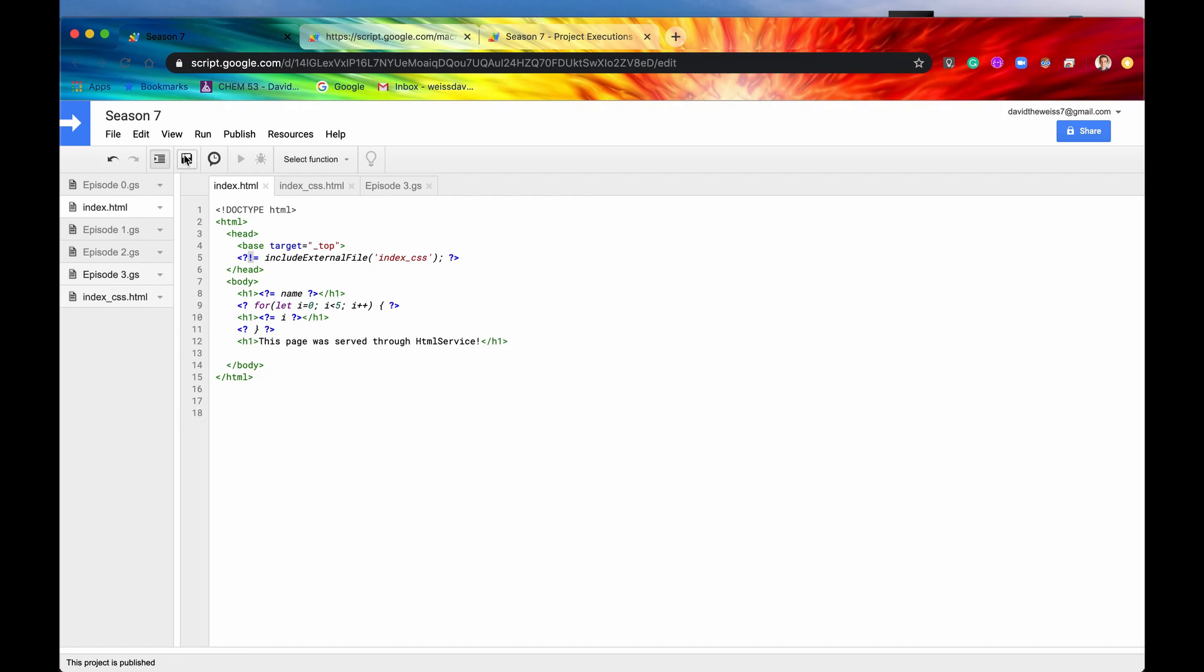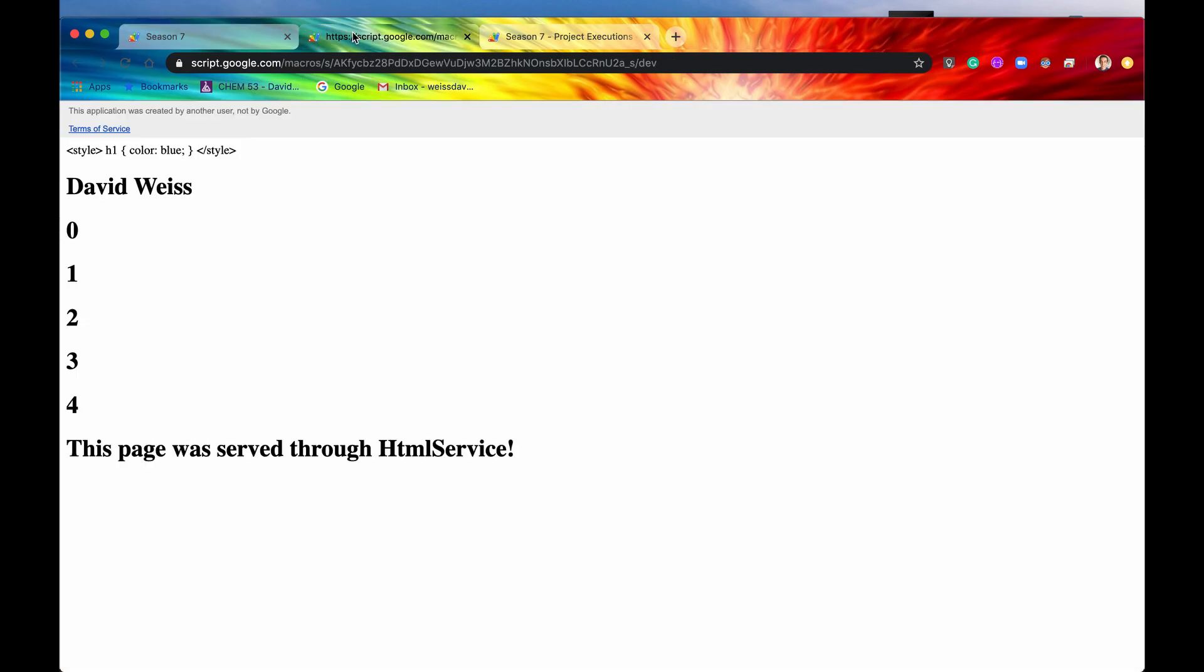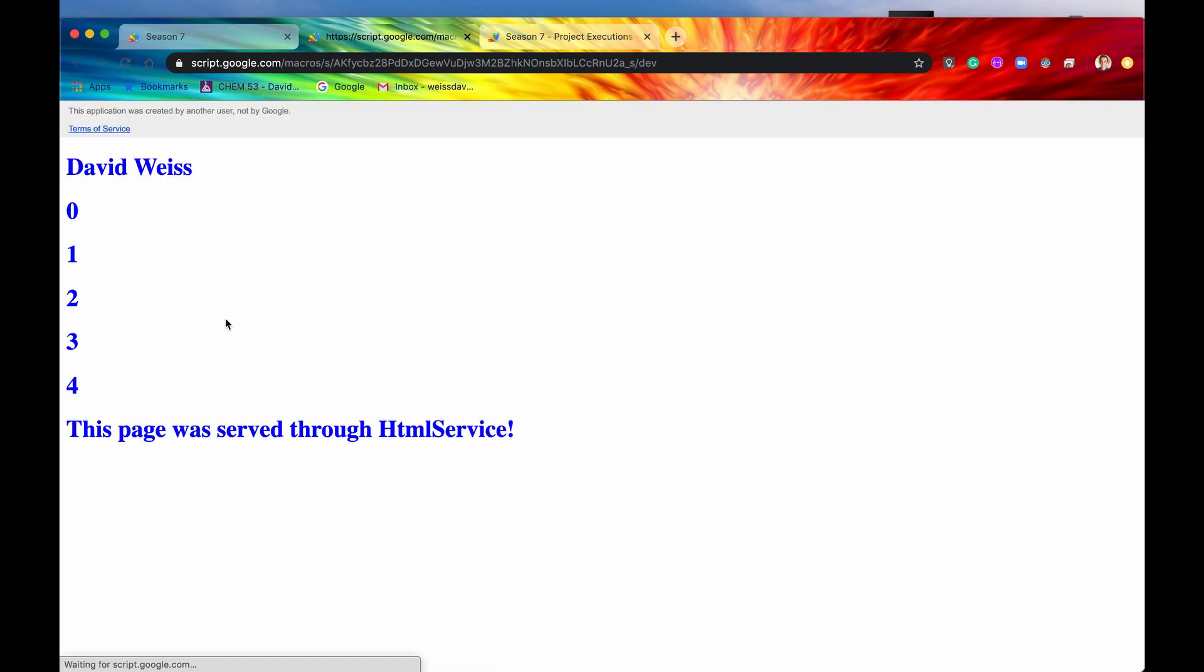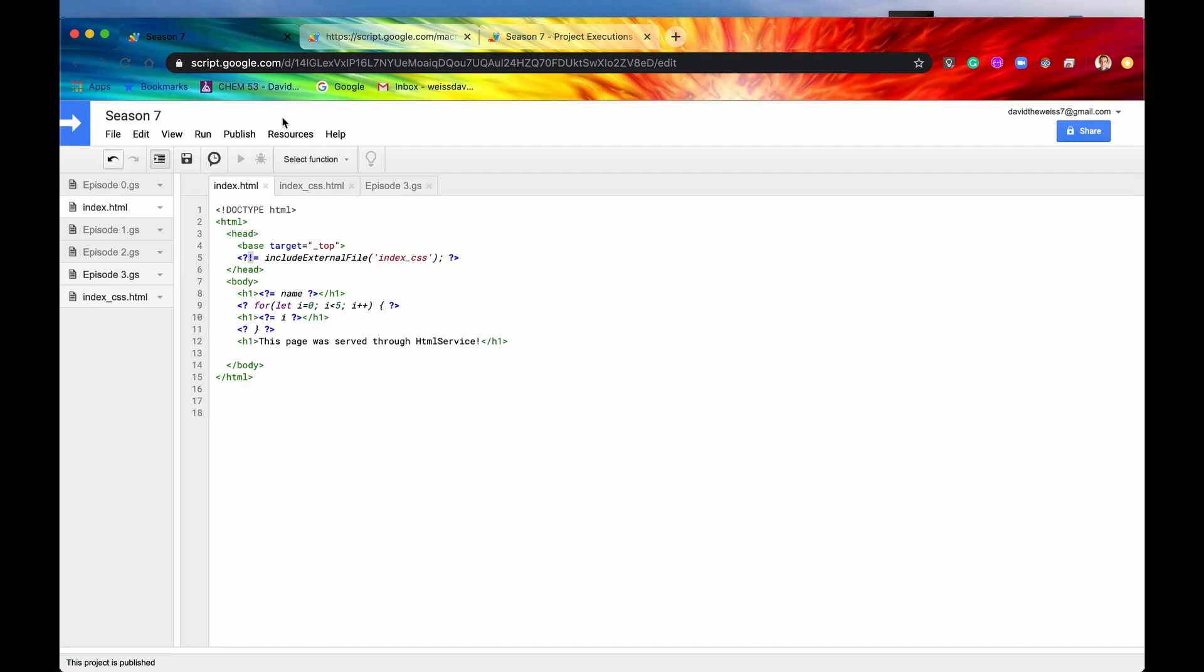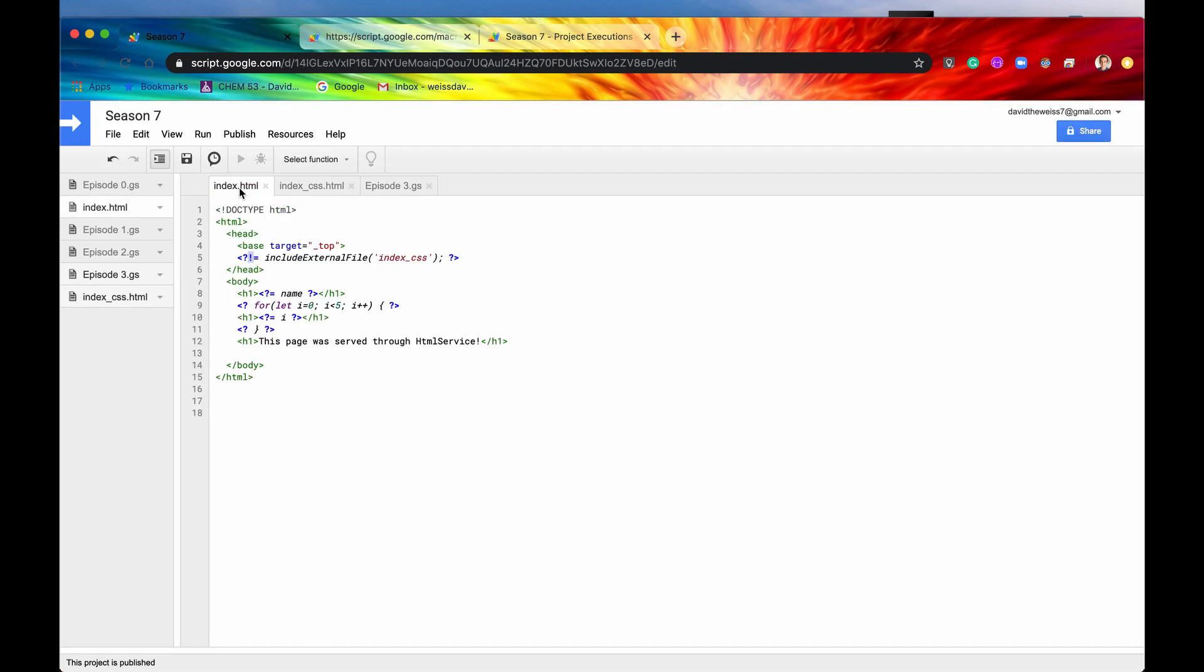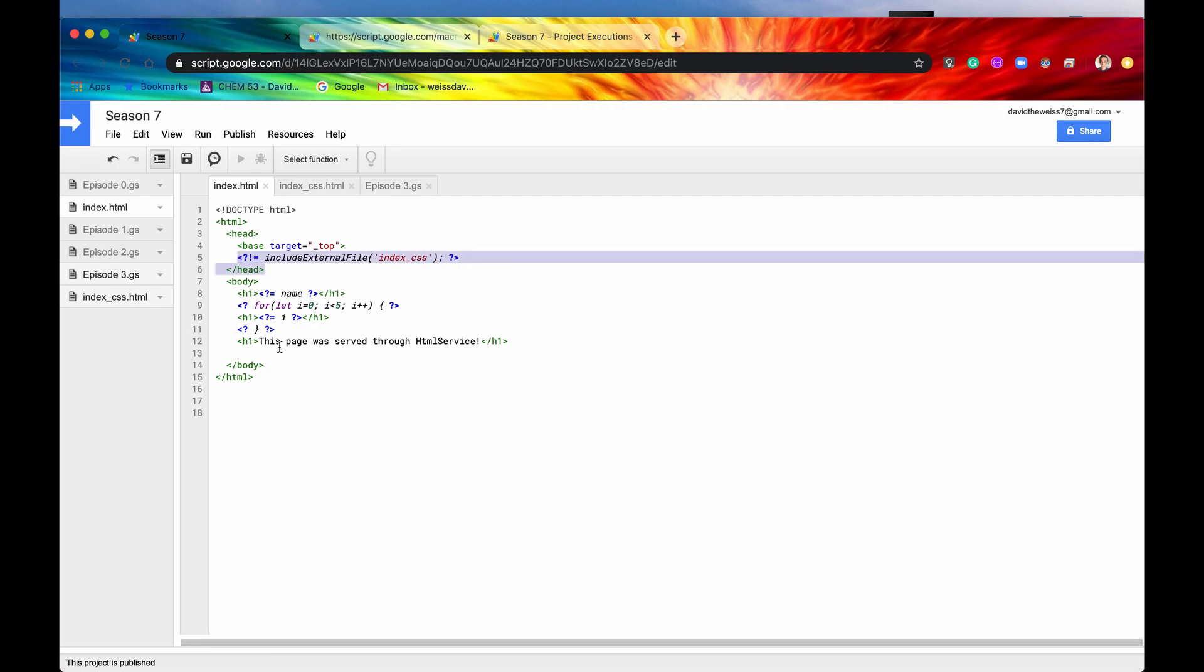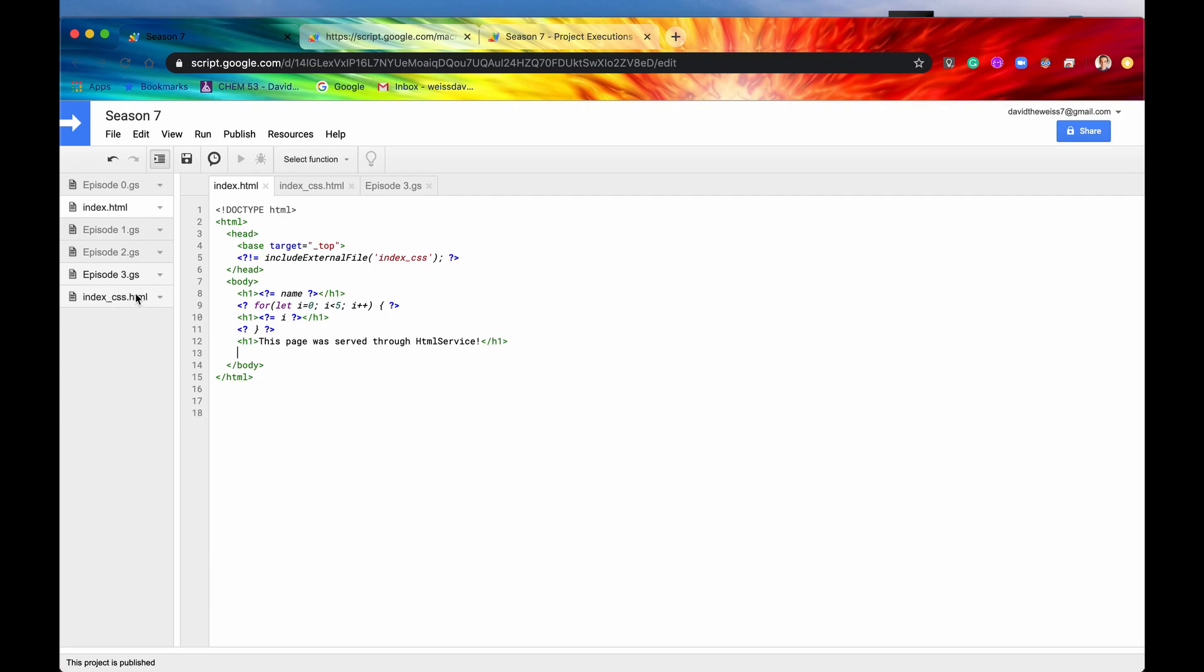So now if we hit the Save button, and we hit the Refresh button, now all of our code has turned to blue, because that is what our style sheet indicated. And you can use this same exact method when you're trying to, say, input some scripts. So if you have external JavaScripts, client-side JavaScripts, you can use this method as well of including an external file.